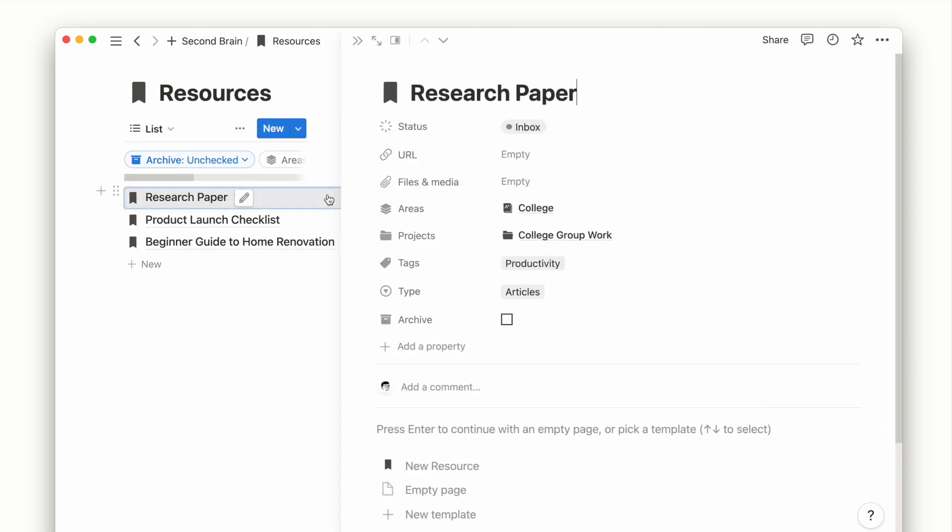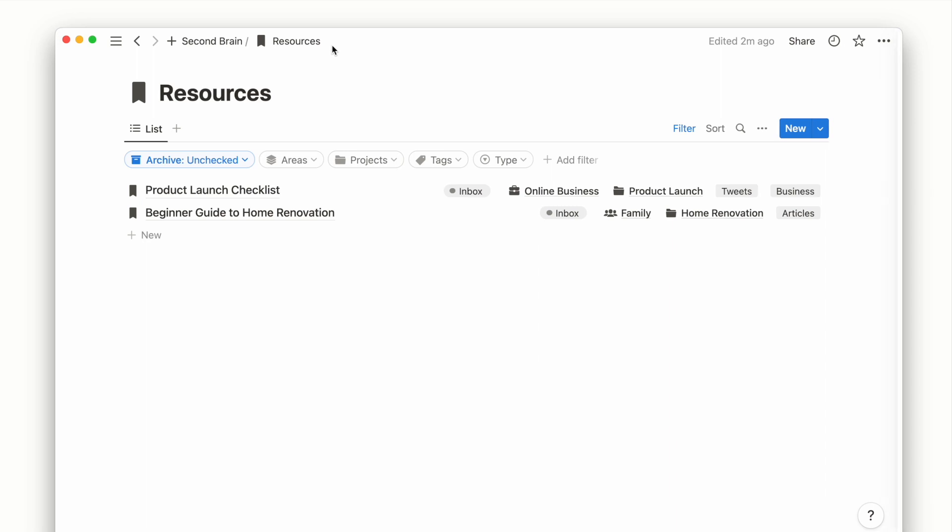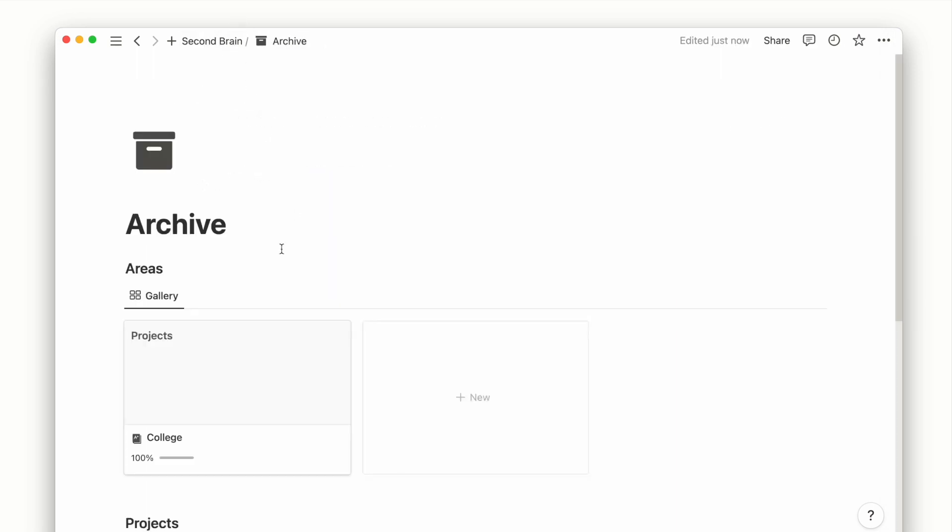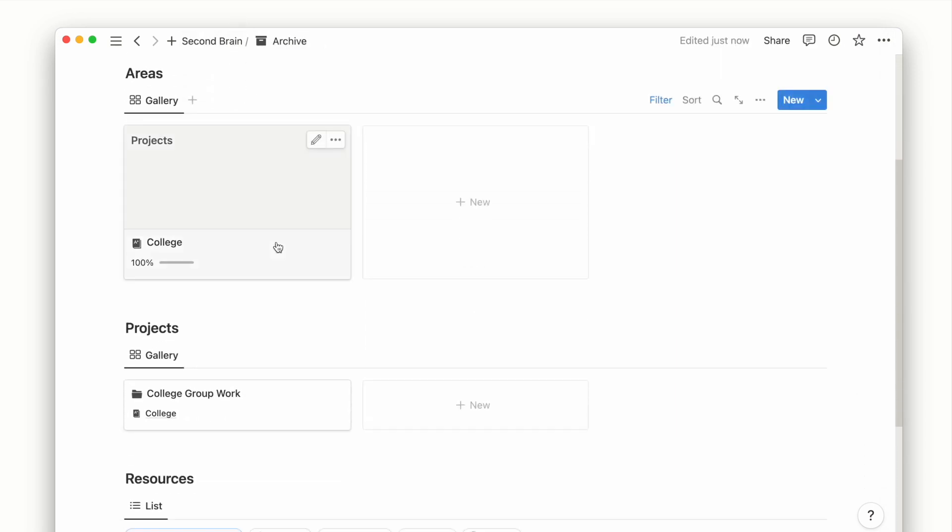These archived items will remain easily accessible for when we might need, while the remaining part of the system helps us to focus on our current priorities.